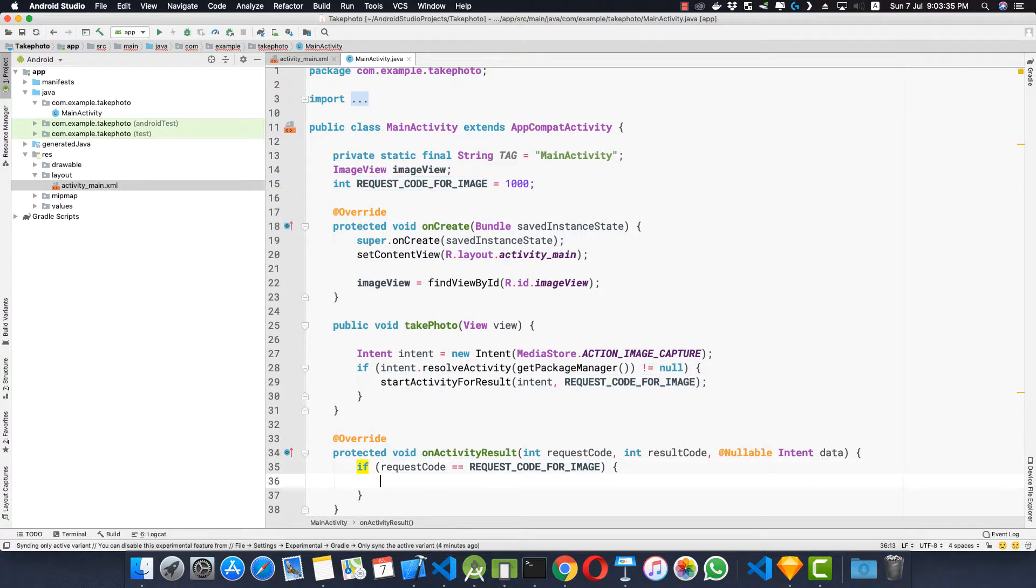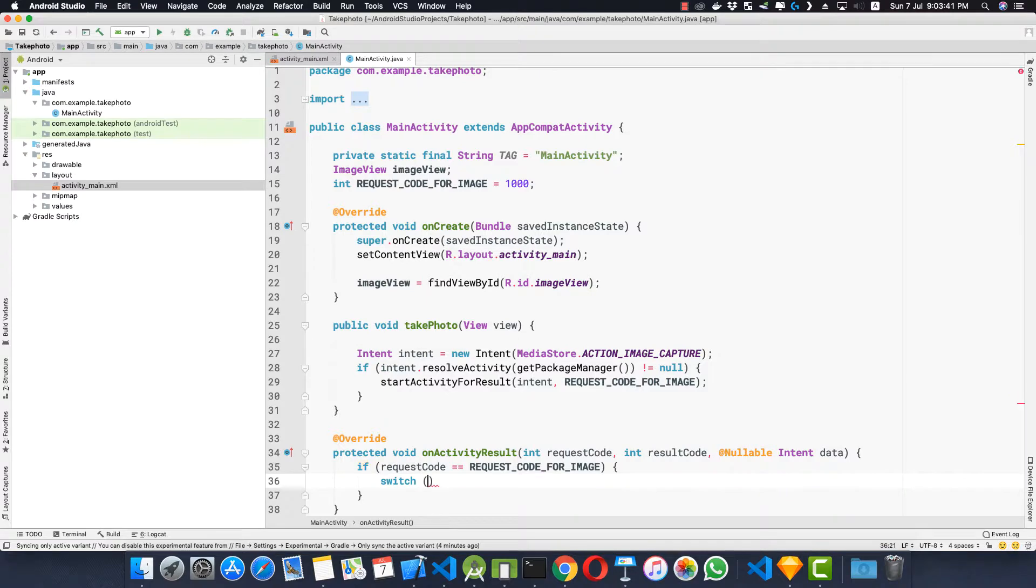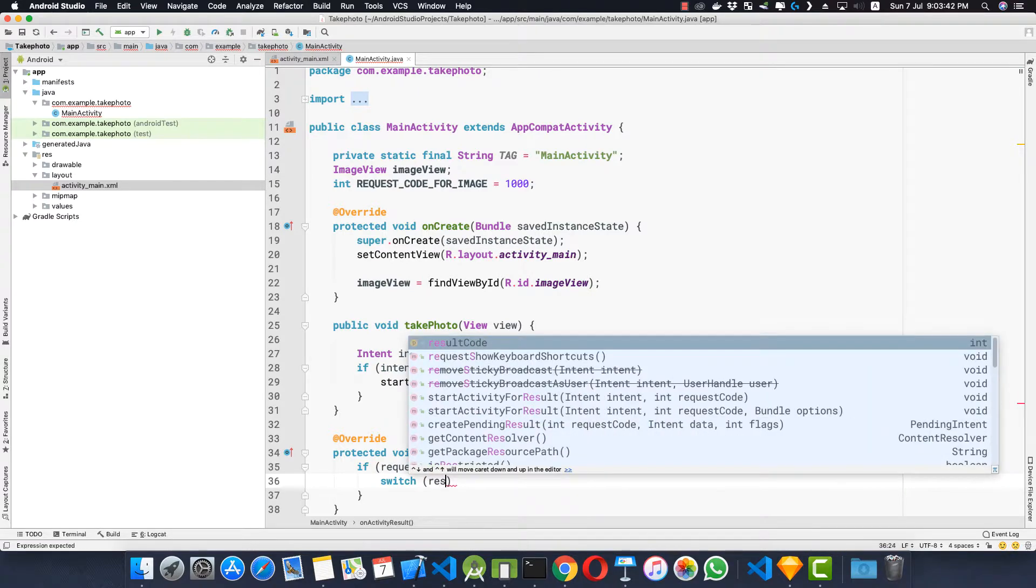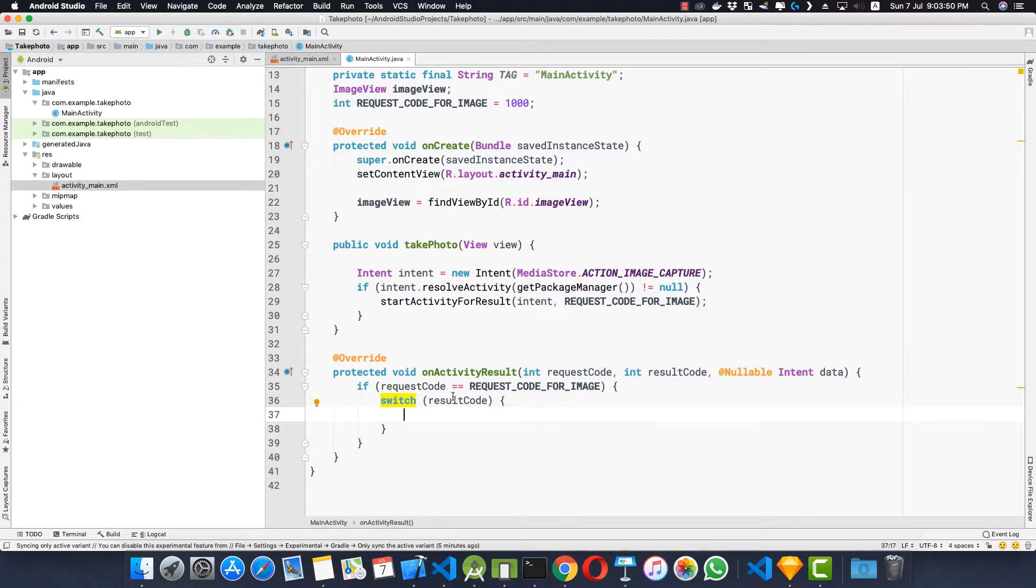if this is true then we'll proceed. So firstly I'll make a switch case, switch resultCode. I'll explain this in a moment. So what that result code means, was the result okay or was the result cancelled by the user.